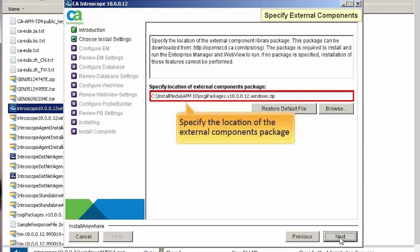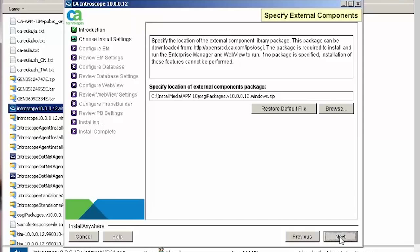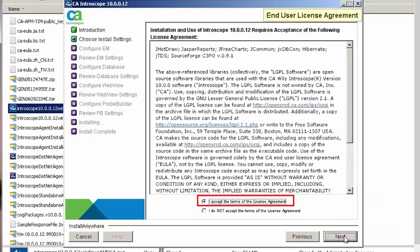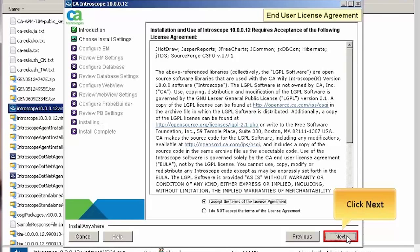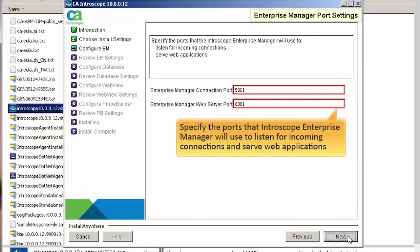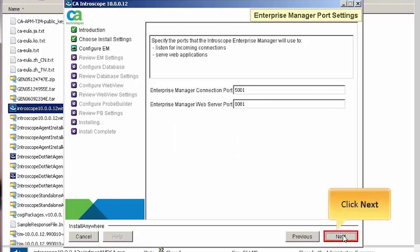Let's specify the location of the external components package. This allows us to install and run the Enterprise Manager. Click Next to continue. Click the 'I accept the terms of the license agreement' option and then click Next. Let's specify the ports that Introscope Enterprise Manager will use to listen for incoming connections and serve web applications. Click Next to continue.